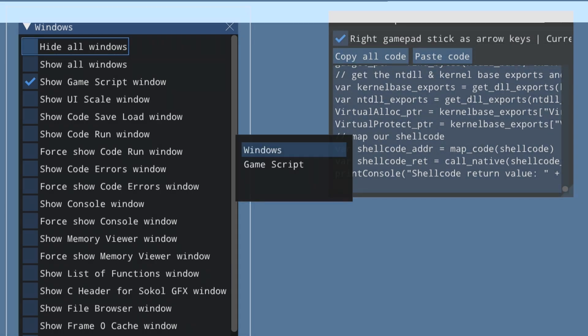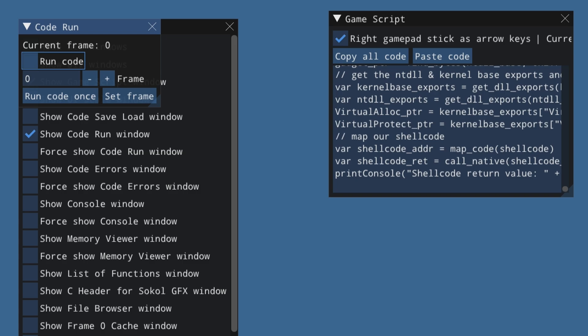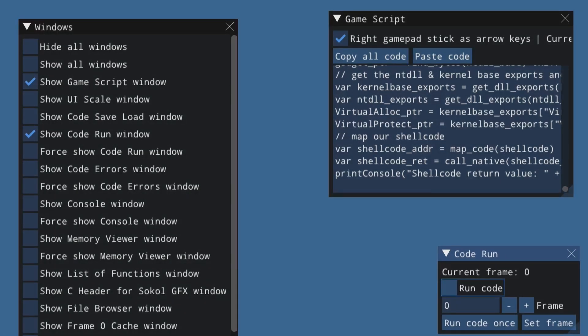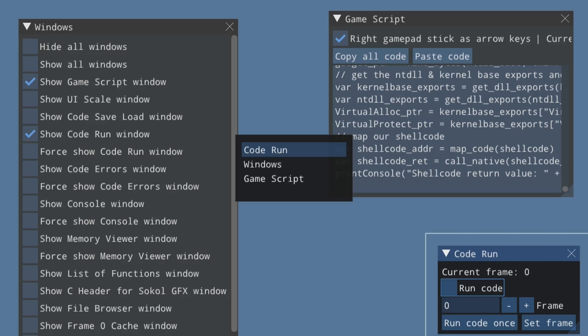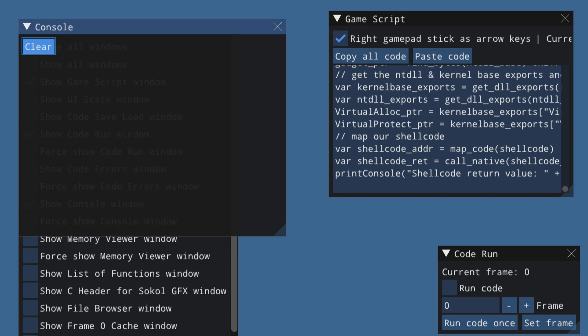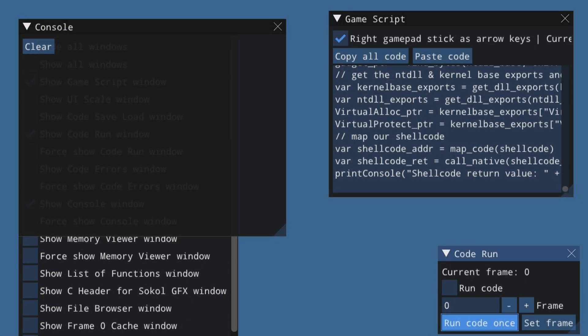Press LB while holding X to switch windows without losing focus. Now focusing on the Windows window, use the D-pad to open the 'Show/Run' window, then press X and move it to the side. Also open the console window by pressing X again, navigating to Windows, and going down to 'Show Console Window.' Now to run the POC, press X, navigate to 'Code Run,' then select 'Run Code Once.' The application is now in running mode and not responding to input — wait for results in the console window.